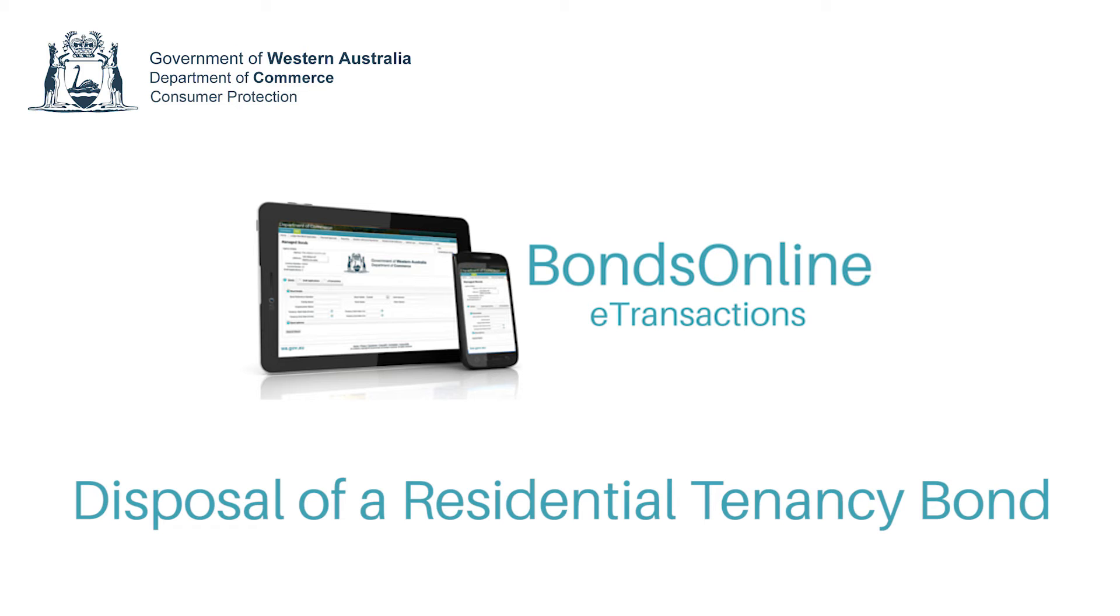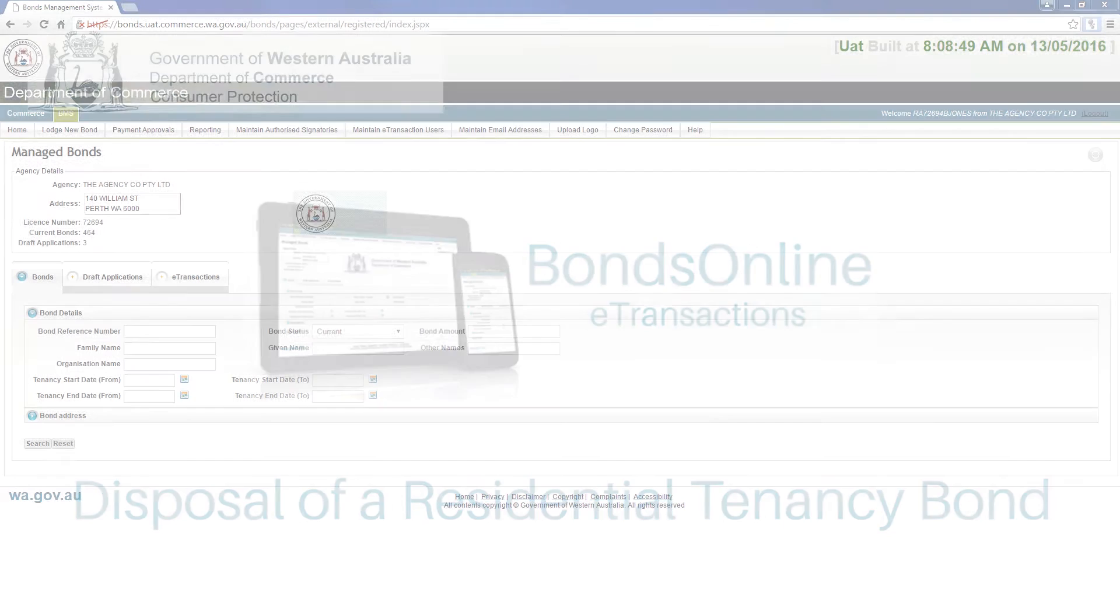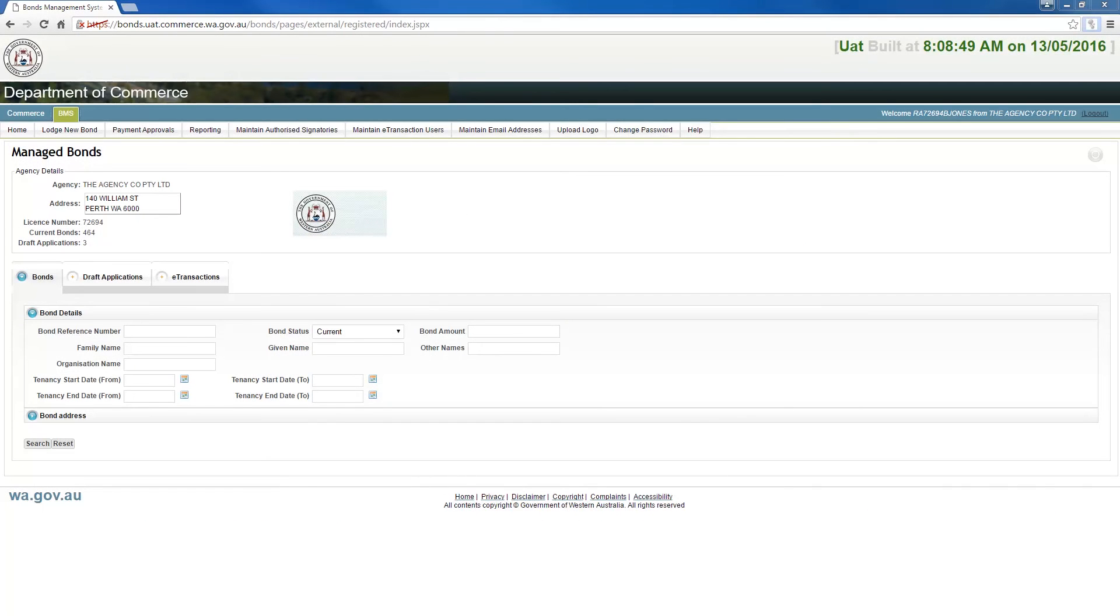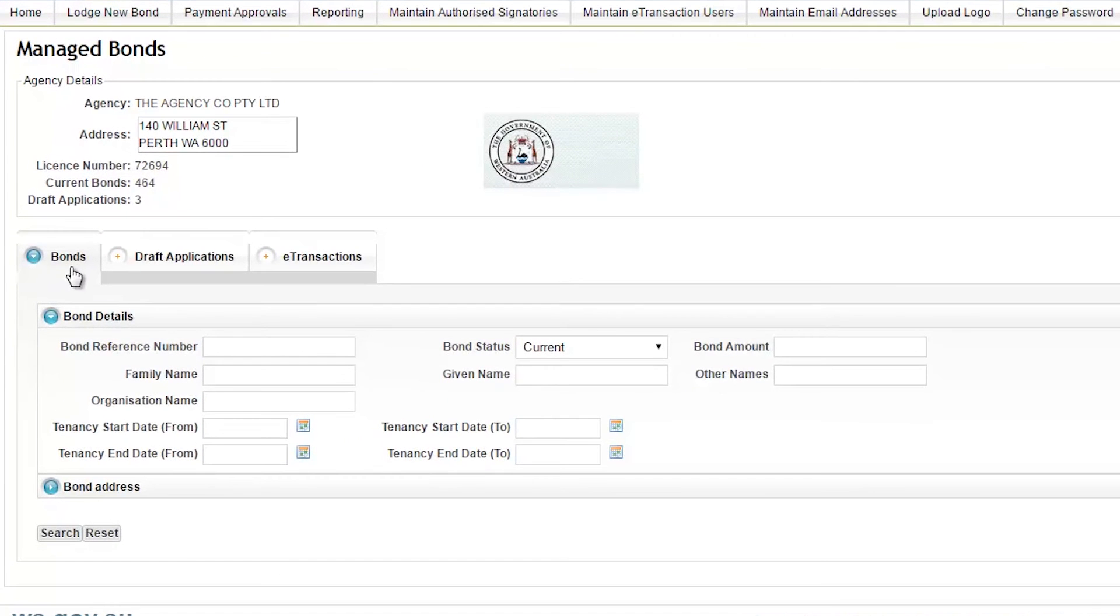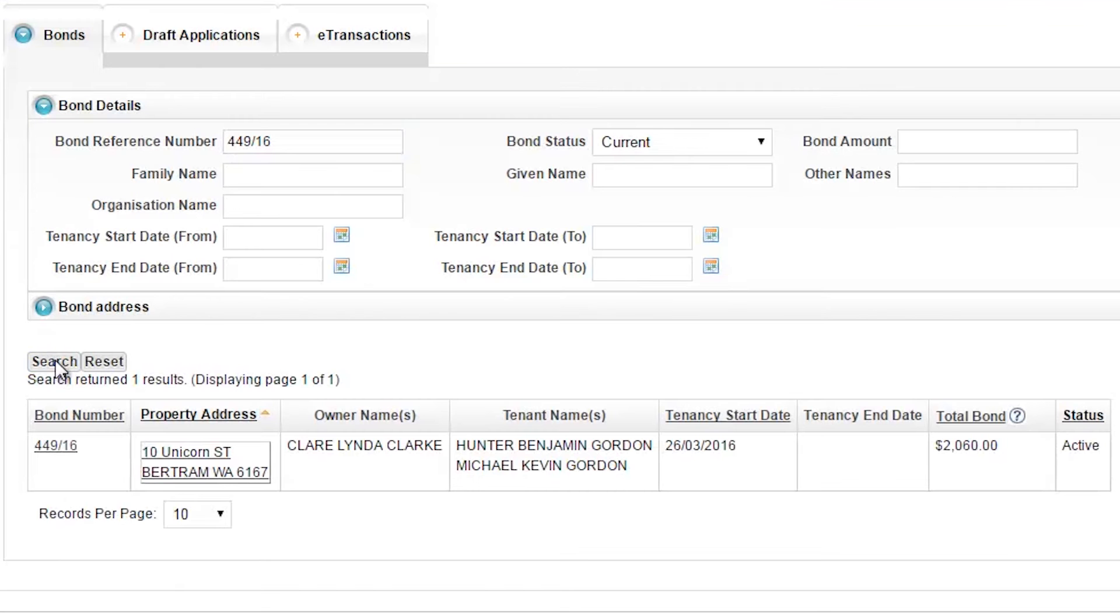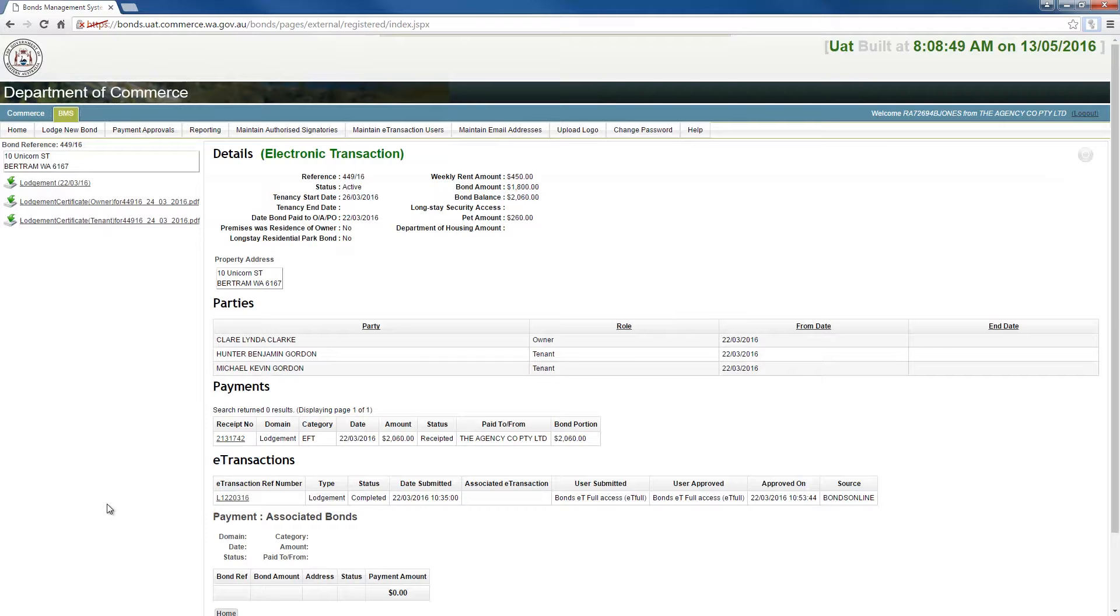This short video will take you through the process of performing a disposal of a residential tenancy bond. From the eTransactions home screen, select the Bonds tab and enter the bond reference number or other criteria and click search. Once your chosen bond appears, click either the bond reference number or the tenancy address to open the bond details screen.